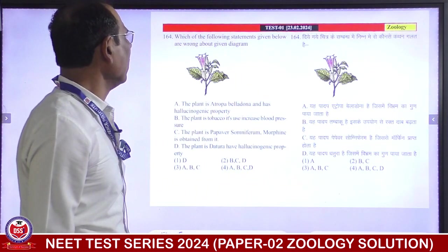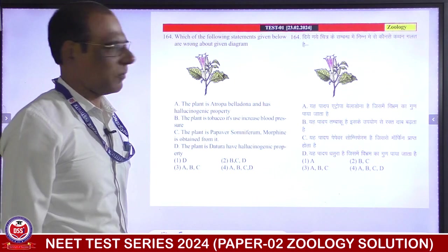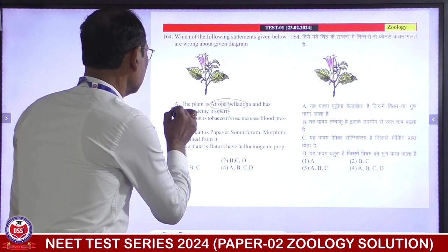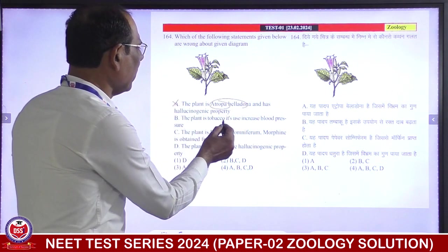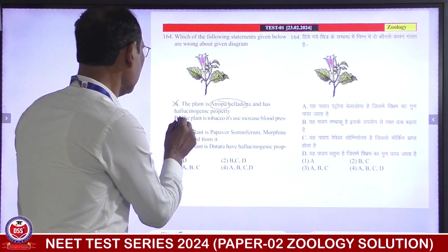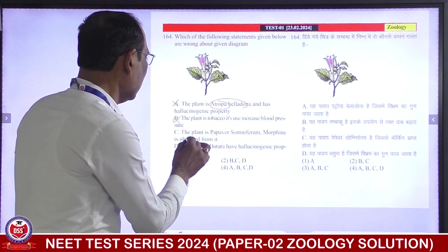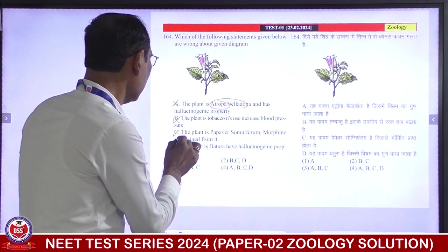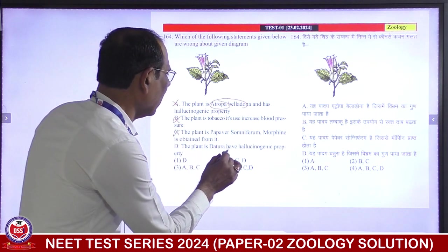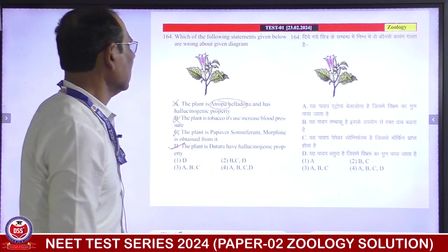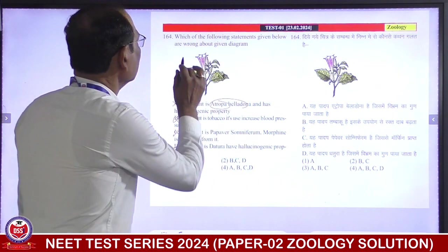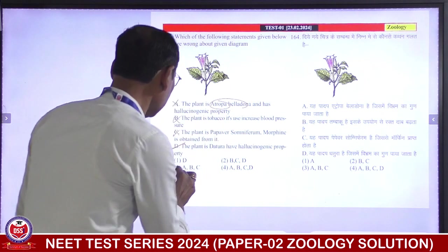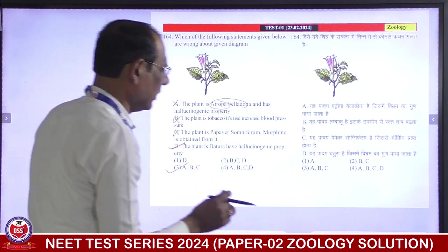Which of the following statements given below are wrong about the given diagram? The plant is Atropa belladonna — no. The plant is tobacco — it is used to increase blood pressure — the plant is not tobacco. The plant is Papaver somniferum and morphine is obtained from it — false, because the plant in the diagram is Datura. So A, B, and C are wrong about this diagram. Third is correct answer.